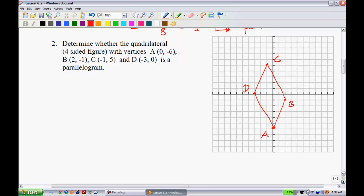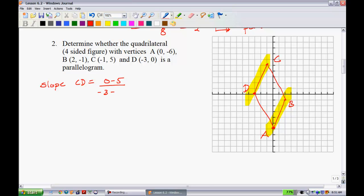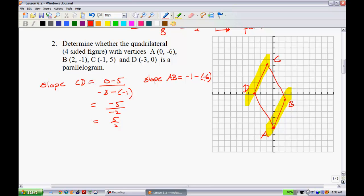The slope of CD equals (0 - 5) over (-3 - (-1)), which is -5 over -2, simplifying to 5/2. The slope of AB equals (-1 - (-6)) over (2 - 0), which gives 5 over 2. The slopes are equal, so those opposite sides are parallel.